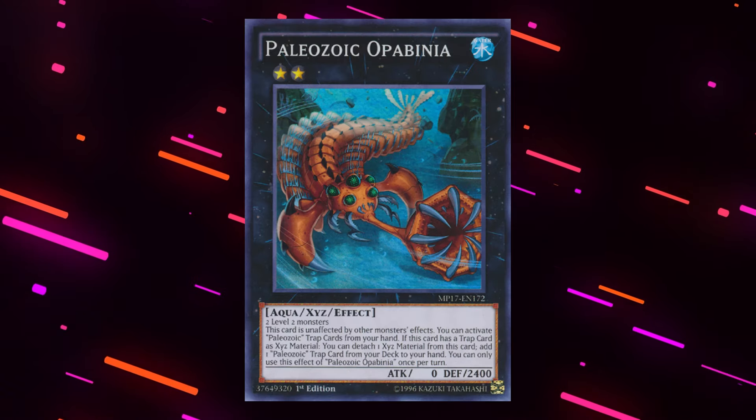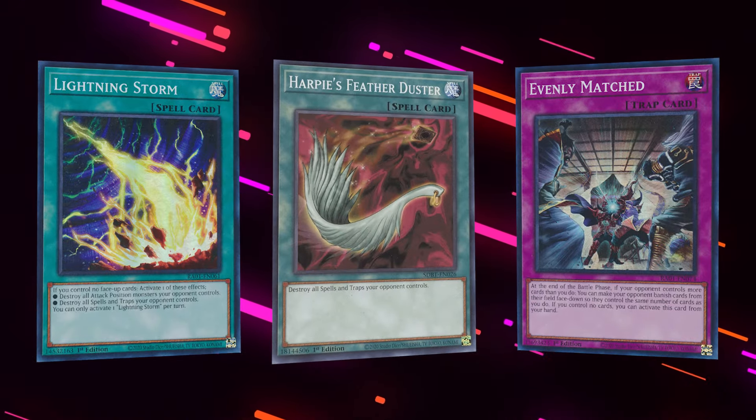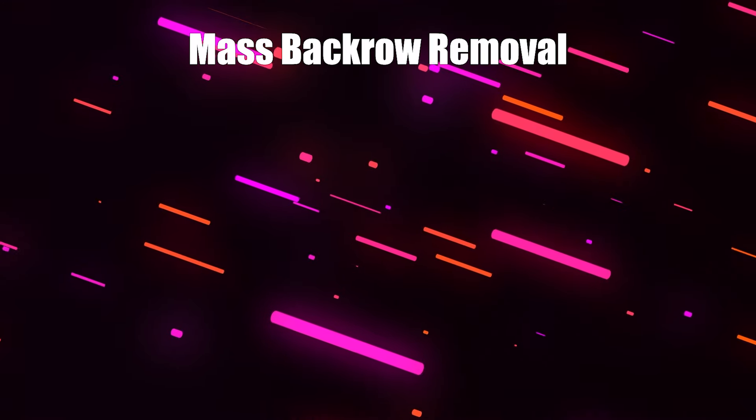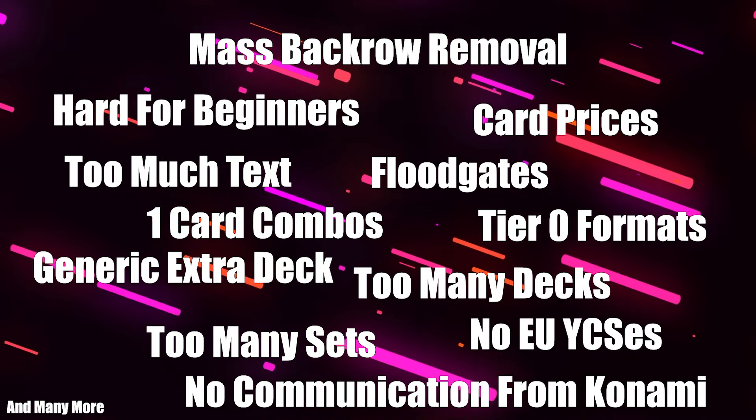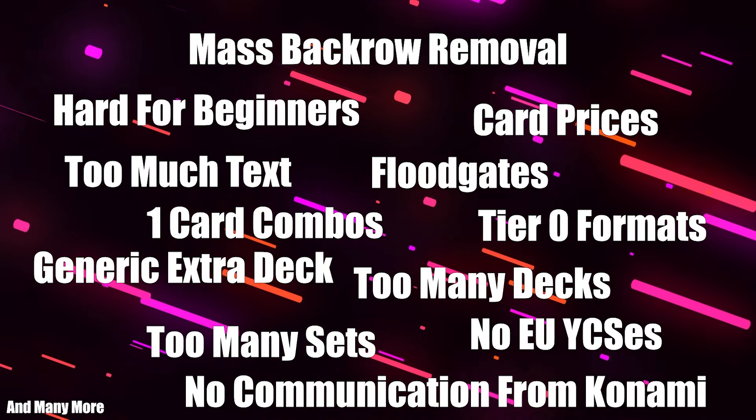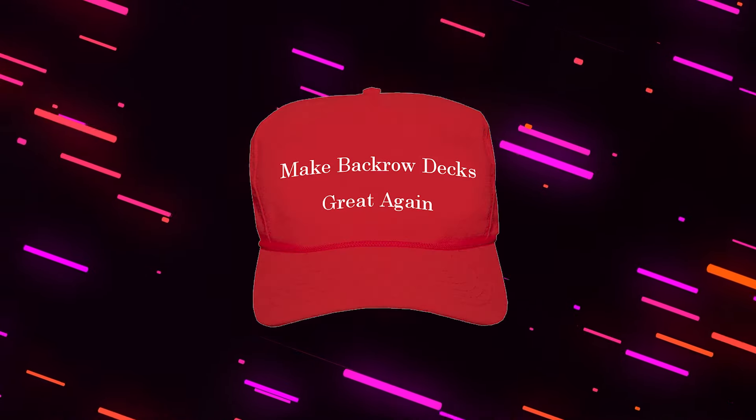All of this being said, maybe I'm just a salty Paleo player. But hopefully, this video makes you realize that these cards are another problem that should be added on top of the massive pile of problems Yu-Gi-Oh currently has. And hopefully, if this opinion catches on, maybe Konami will get rid of them and help make backrow decks great again.